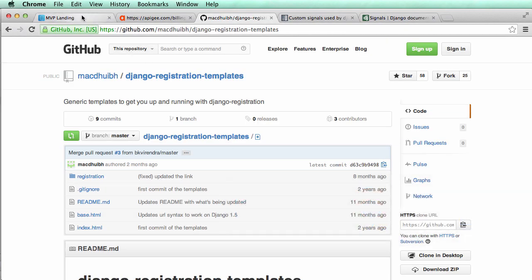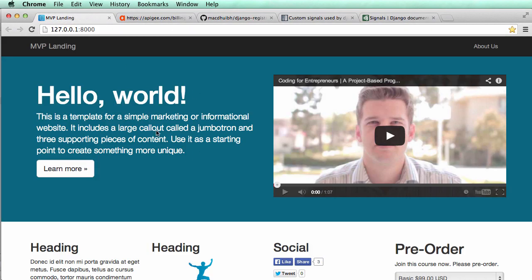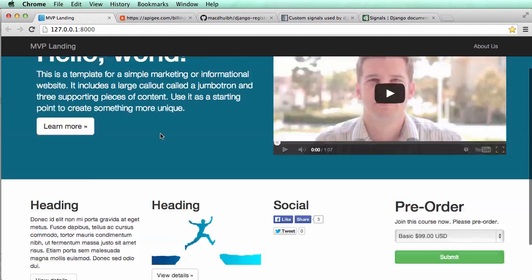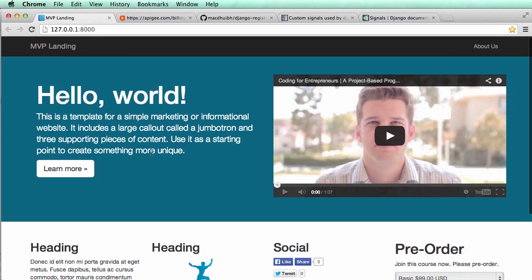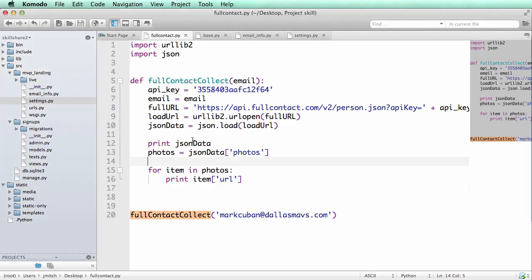That's going to be this project right here. If you haven't done this, that's okay. If you've done other Django projects, you can still use this.